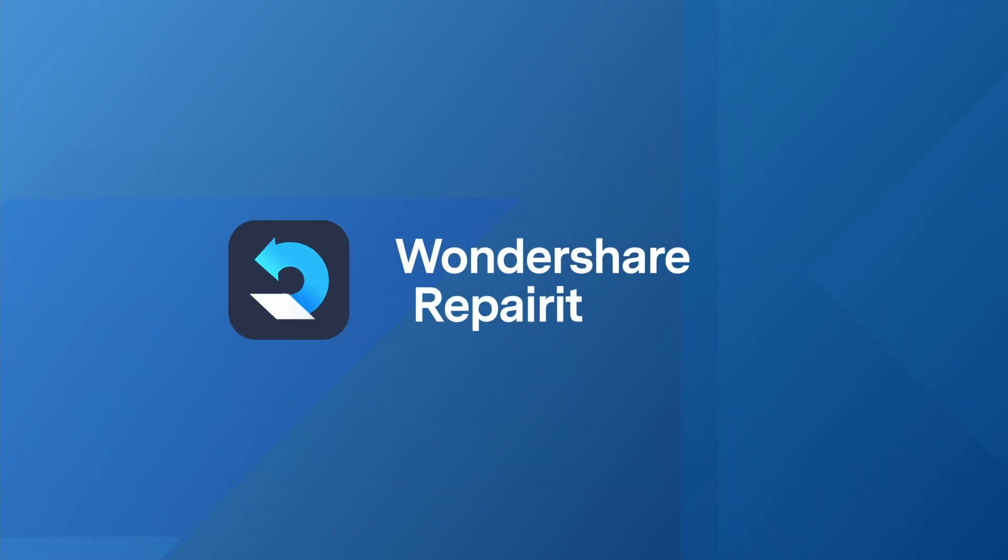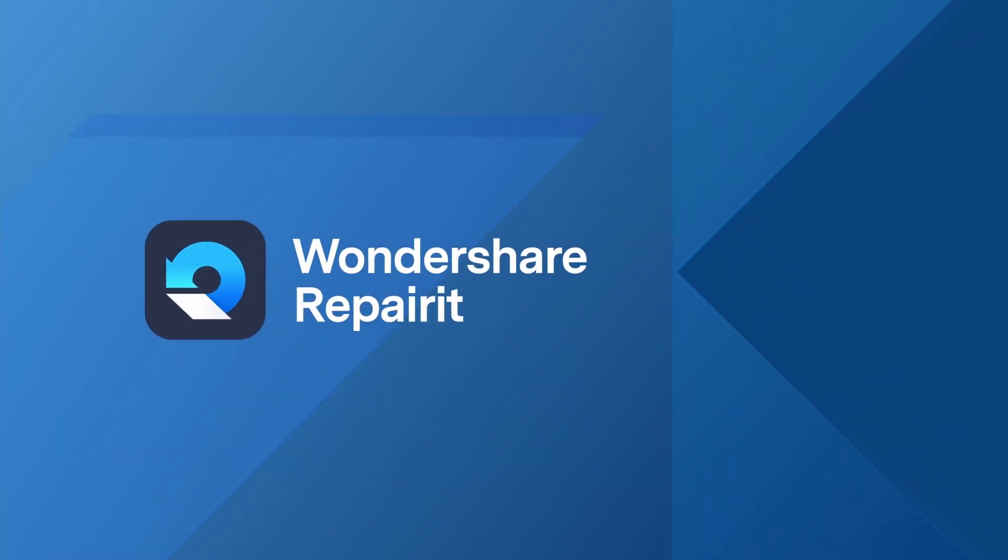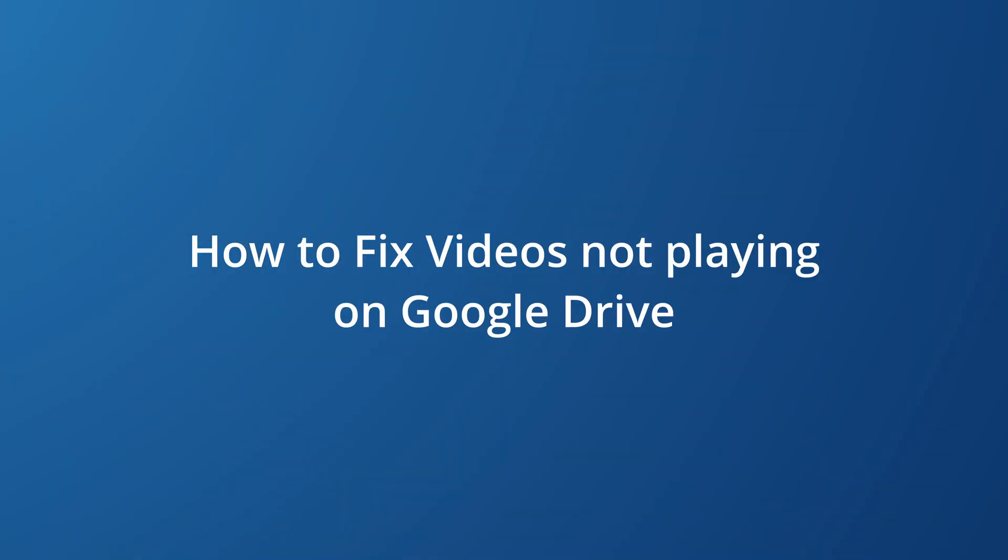How's it going guys? My name is Andrew Murphy and welcome back to Wondershare Repair It, a professional video and photo software to repair corrupted files in different formats. In today's video, I'll be sharing how to fix videos not playing on Google Drive.